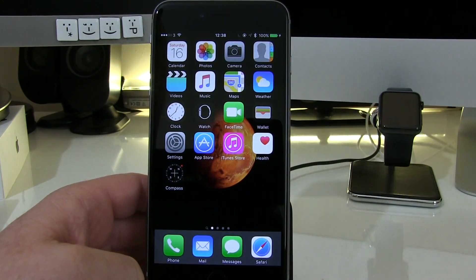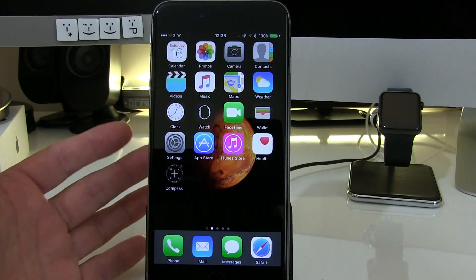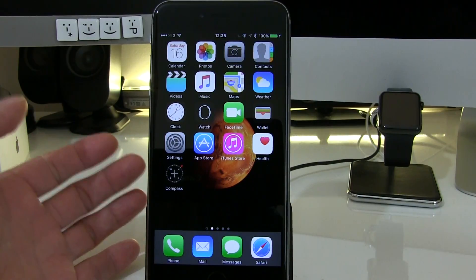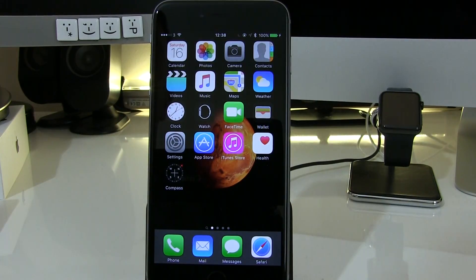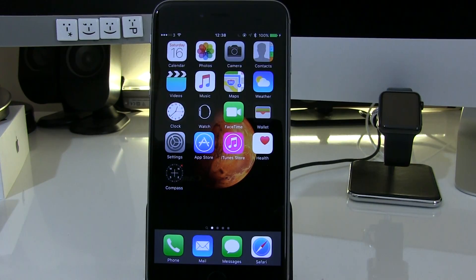One of the updates is to live photos. What you can do now is actually select a single frame out of your live photos, and then send that on to somebody who can't use live photos.